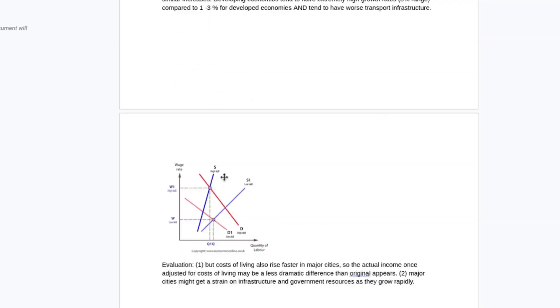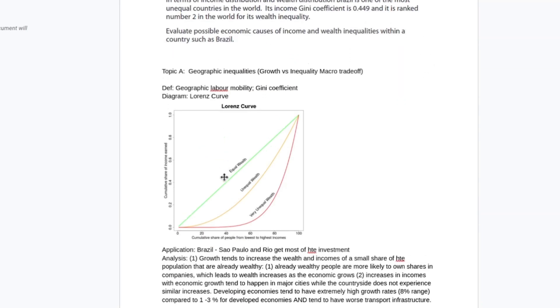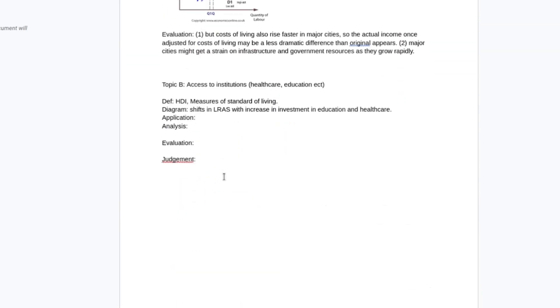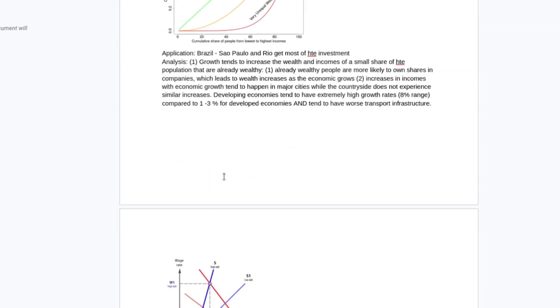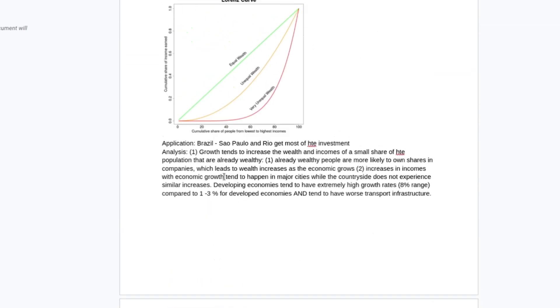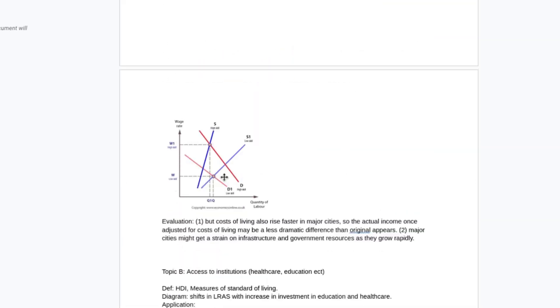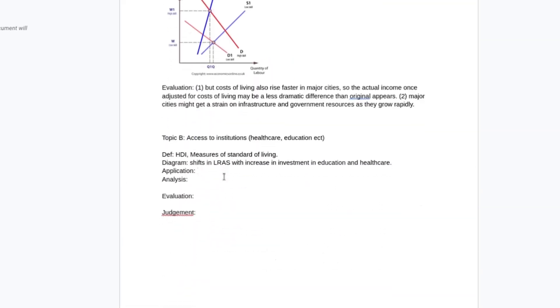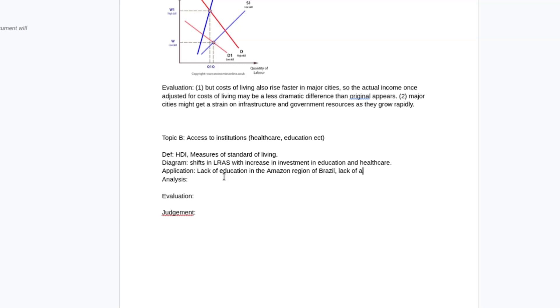You could move the Lorenz curve down here to topic B. I just didn't have way more diagrams to do with the first point than the second. That is okay. I will still have done two diagrams by this point. My application would be lack of education in the Amazon region of Brazil, for example, or the lack of access to healthcare.